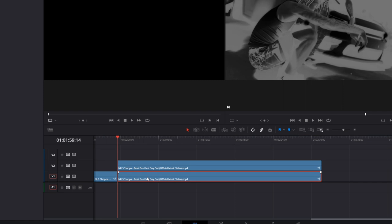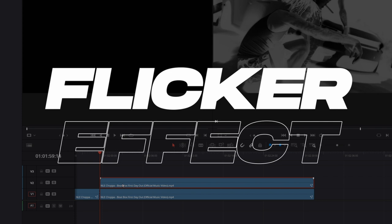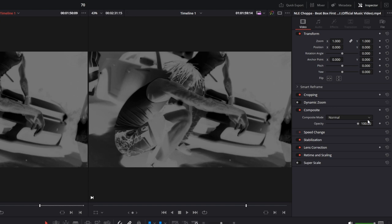And now I want to add the flicker effect. So I select my upper clip. Then I go into the inspector to composite. And I create a keyframe at the opacity. And now I go two frames to the right. Then again I create a keyframe.